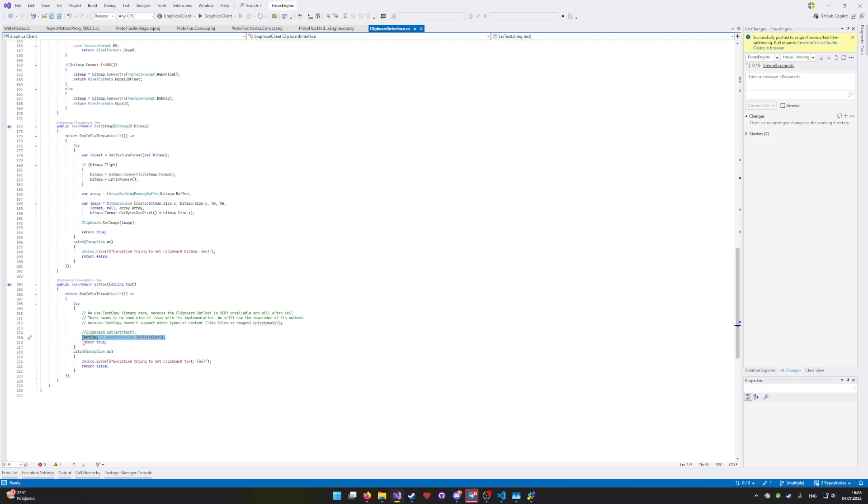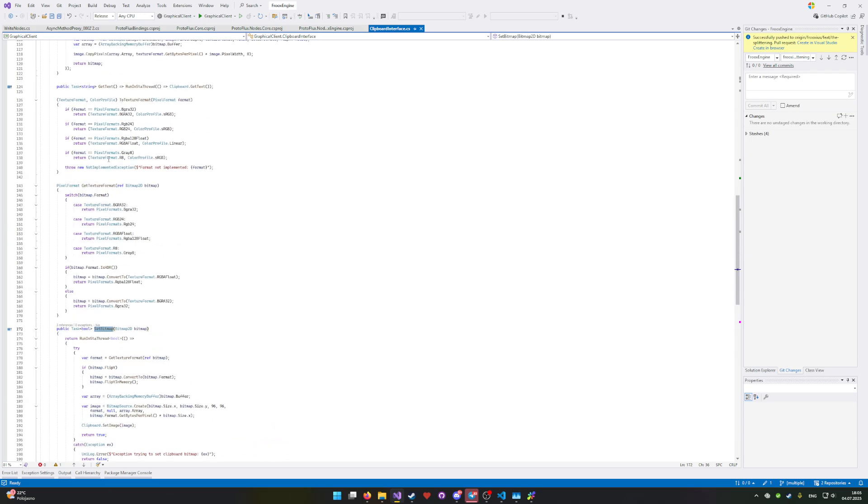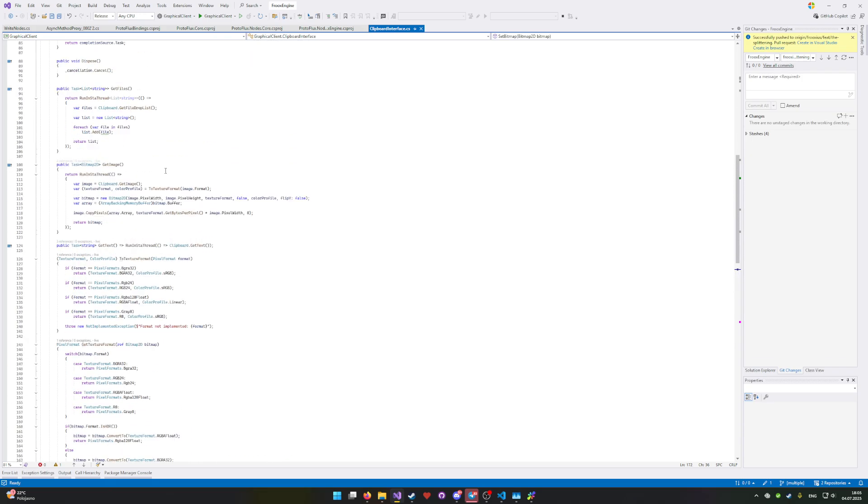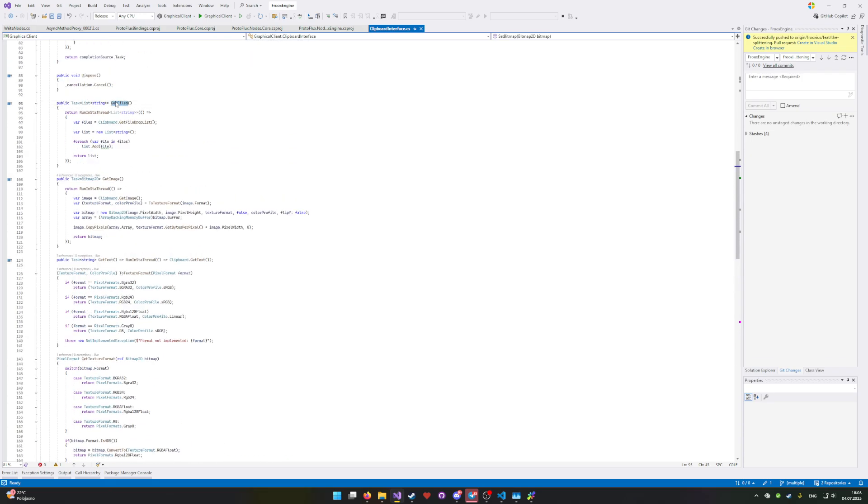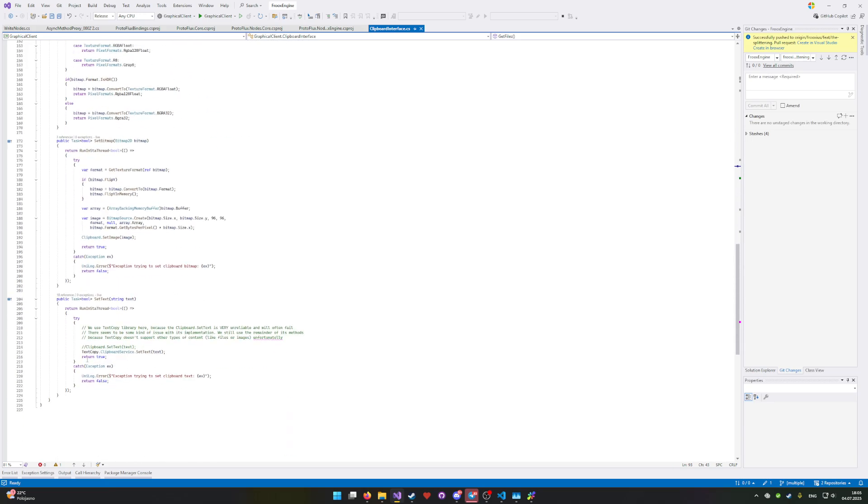The problem is this library, while it's also multi-platform, so this will technically work on Linux and macOS, it only does text. But we also need to set bitmaps, we need to set, and we need to get files when I import files. And this library does not support that.